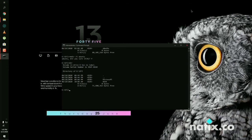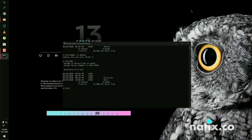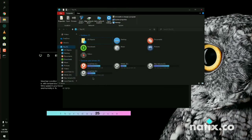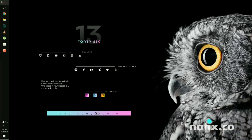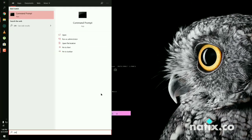We have successfully uninstalled GRUB from our Windows machine. Now we need to unmount this partition — it is still showing in the file manager. Exit the current session and reopen Command Prompt as an administrator.